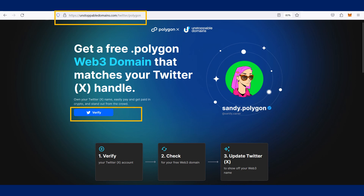After you have logged in to your Unstoppable Domains account, go to the link shared in the video description to claim the free domain, click verify, and follow through the process.